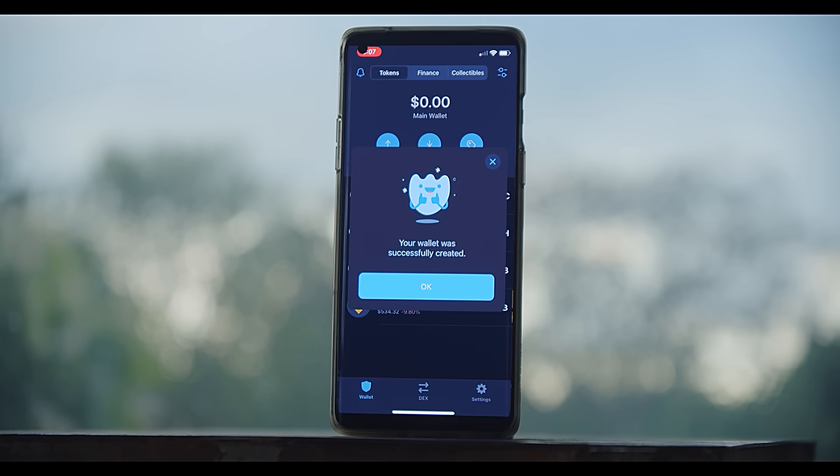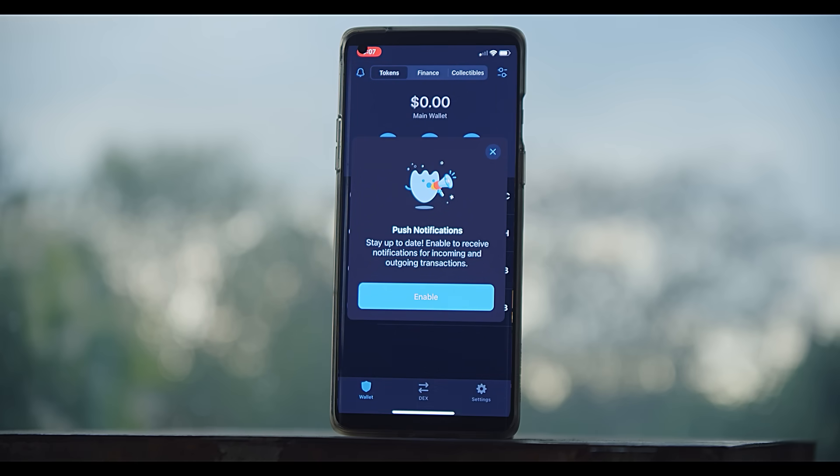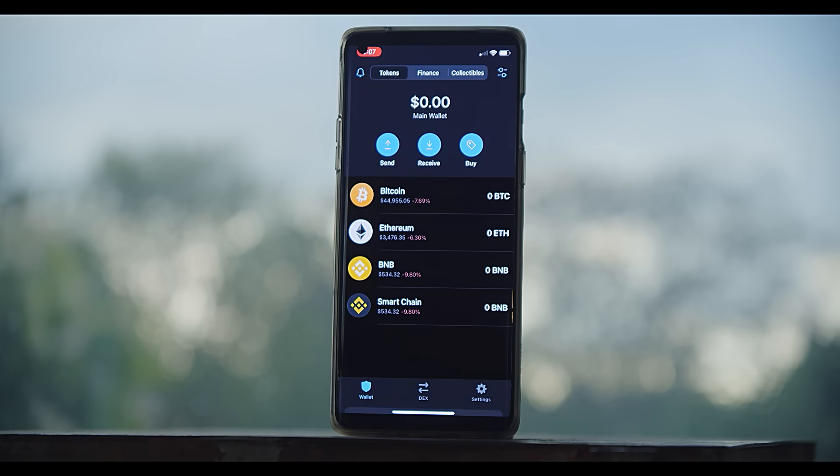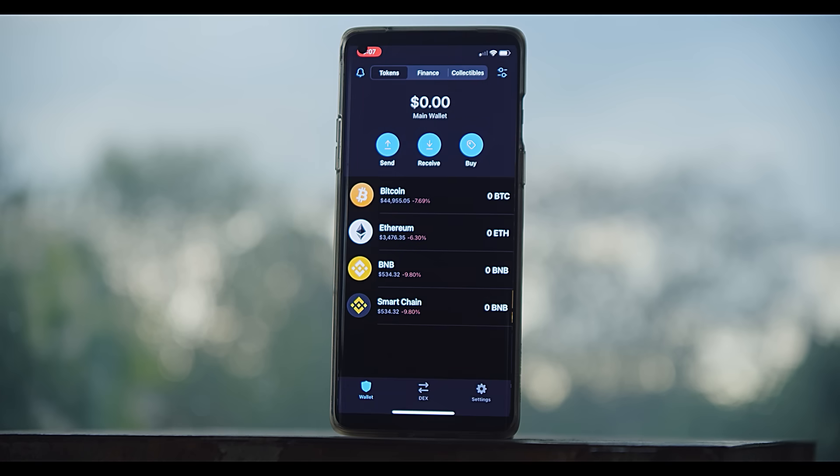So once you do that, either create your new wallet or restore the seed, then you'll be given access to the app. It's pretty simple and pretty straightforward. You have the wallet function.